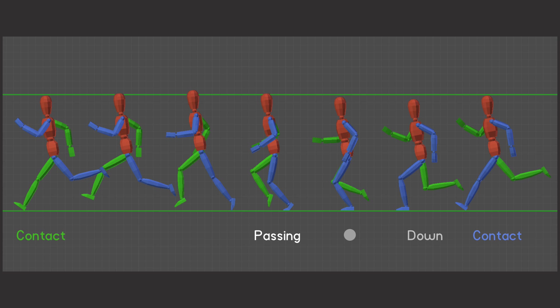After the passing position comes the up position, the highest point in the run, where the character uses their back leg to essentially launch themselves off the ground. Following this is one frame where the character has both legs off the ground before we reach the next contact pose. This completes a single step in the run, so obviously this needs to be mirrored for the second step to complete the run cycle.